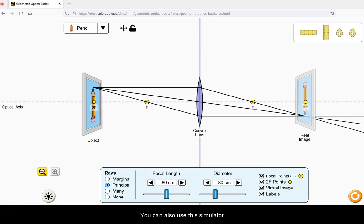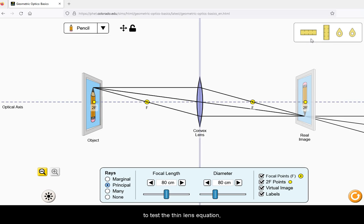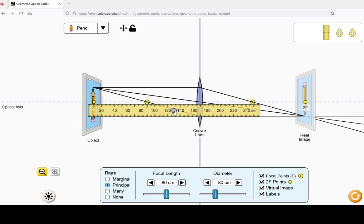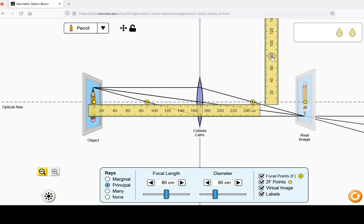You can also use this simulator to test the thin lens equation using the rulers provided.